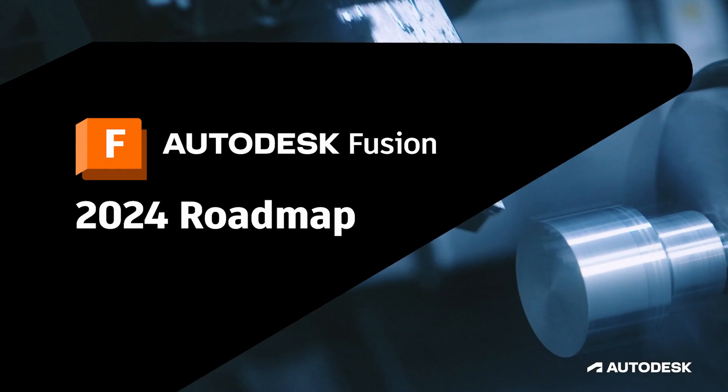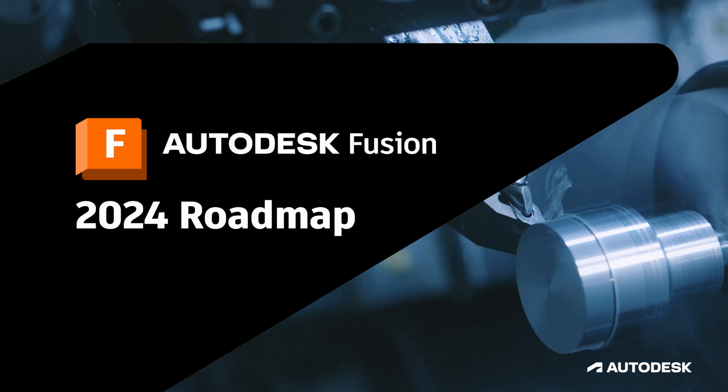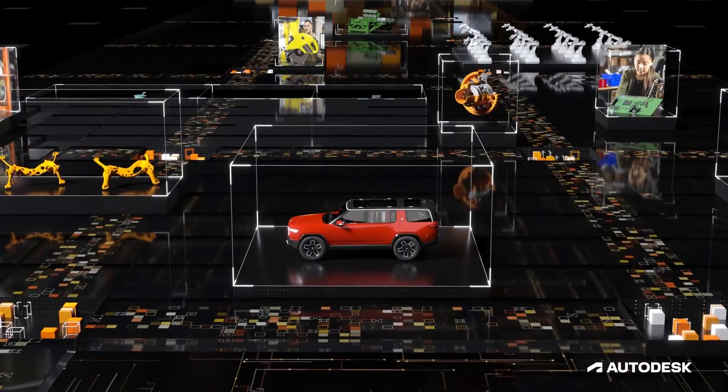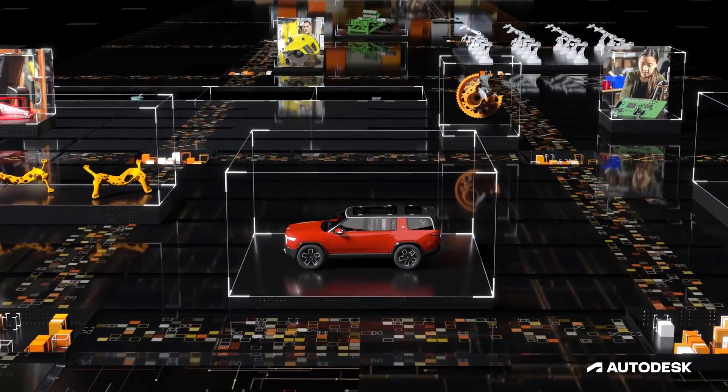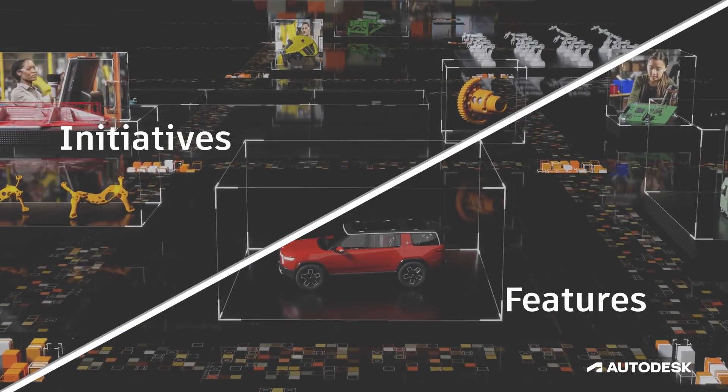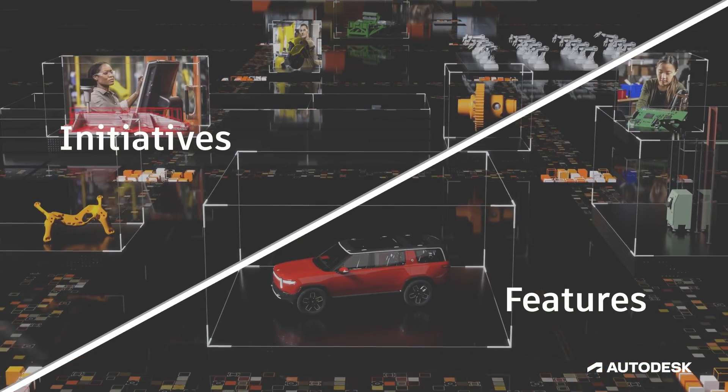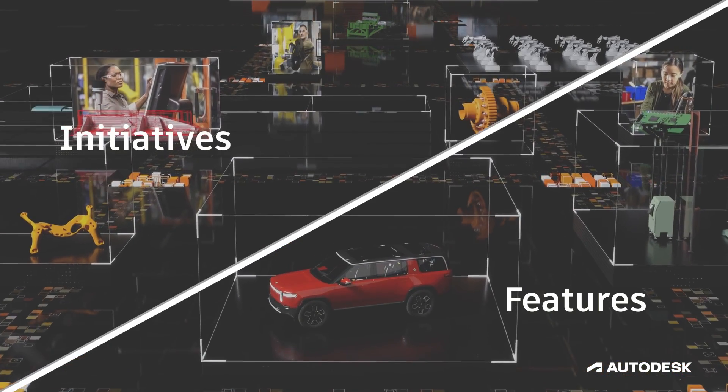Welcome to the Autodesk Fusion Product Roadmap for 2024. In this video, we'll dive into the exciting initiatives and features that will shape the future of Fusion. Let's get started.